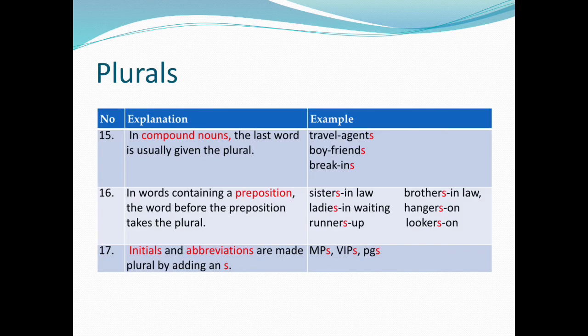17. Initials and abbreviations are made plural by adding an S — MPs, VIPs.